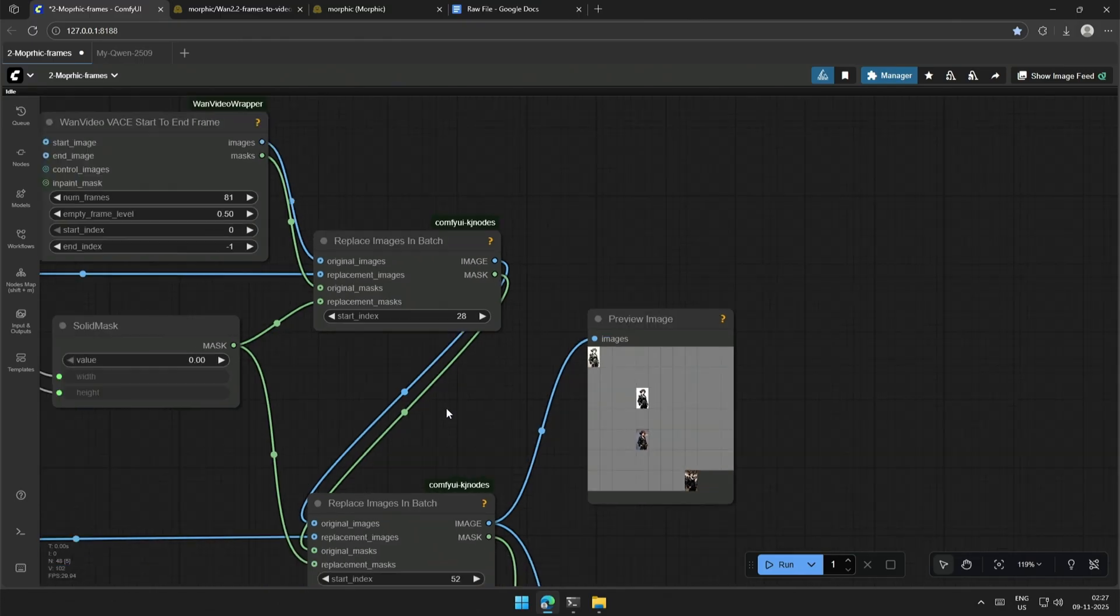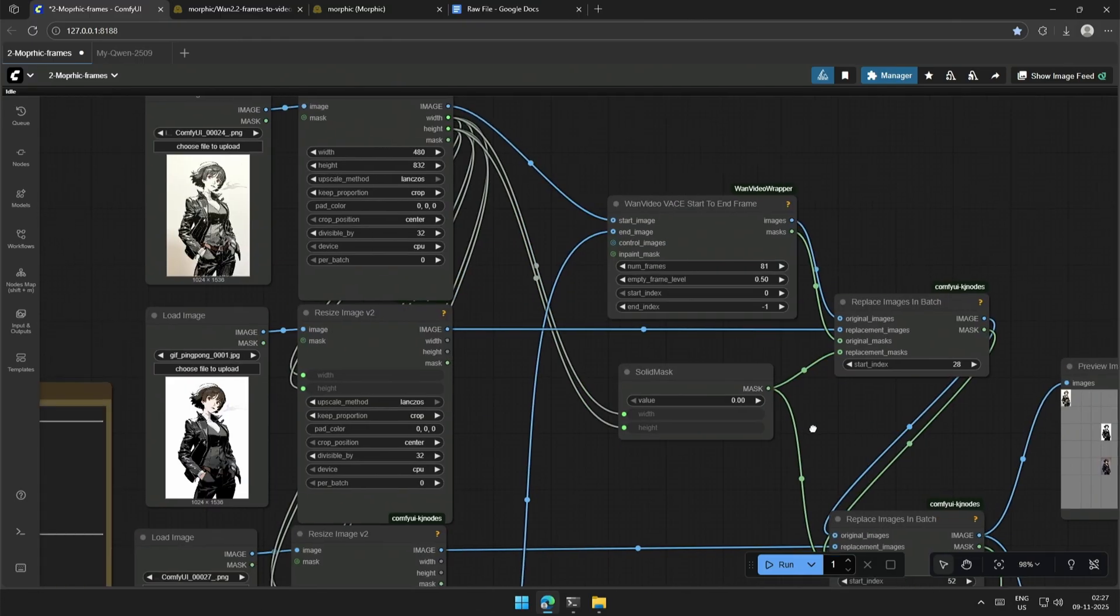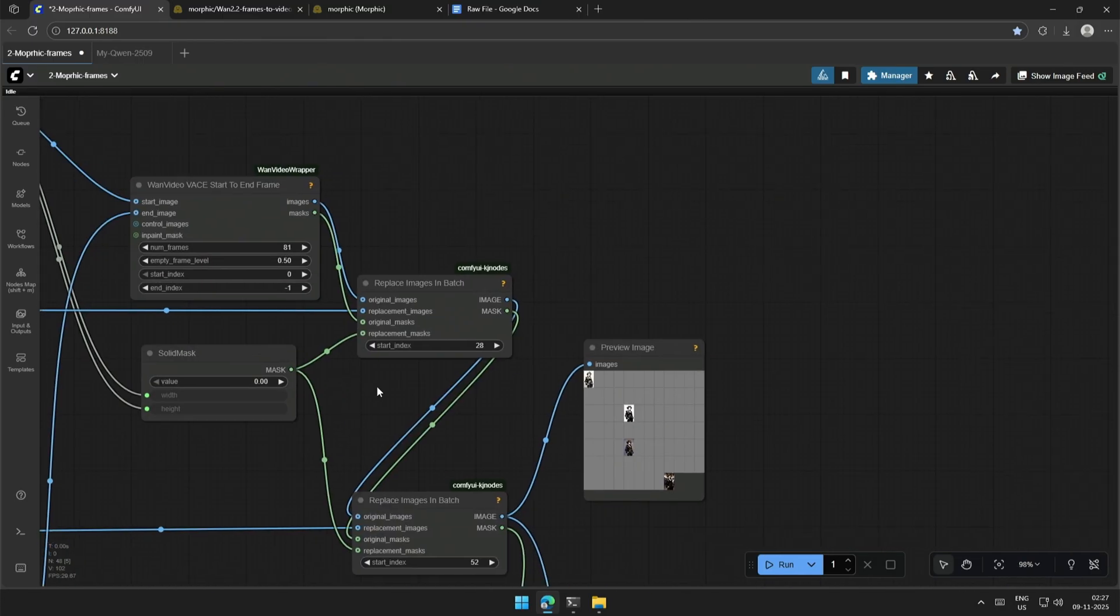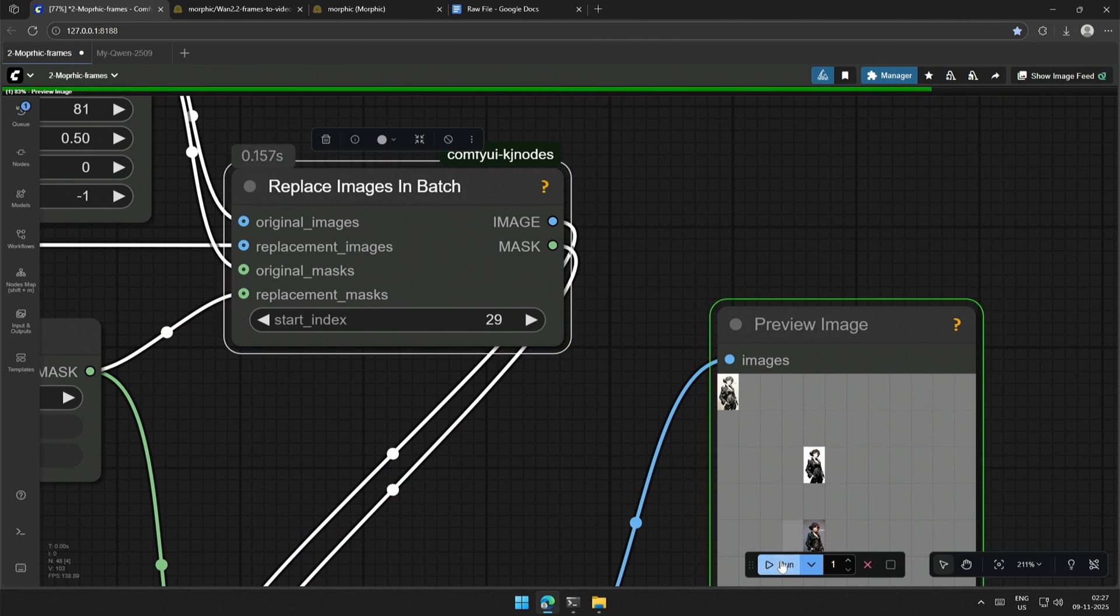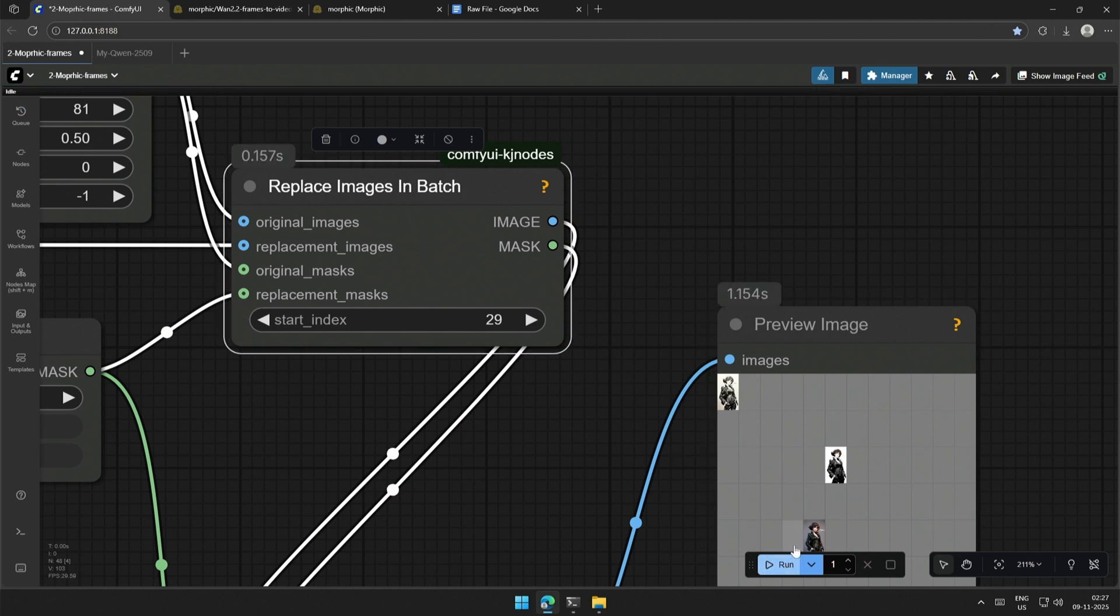In my case, the second image, which is in the 28th position, should be visible at the 29th position. So, adjust the images accordingly with the help of the replace node.